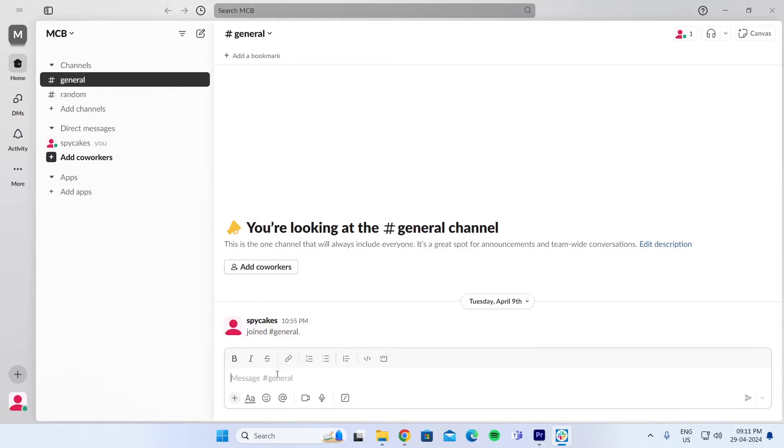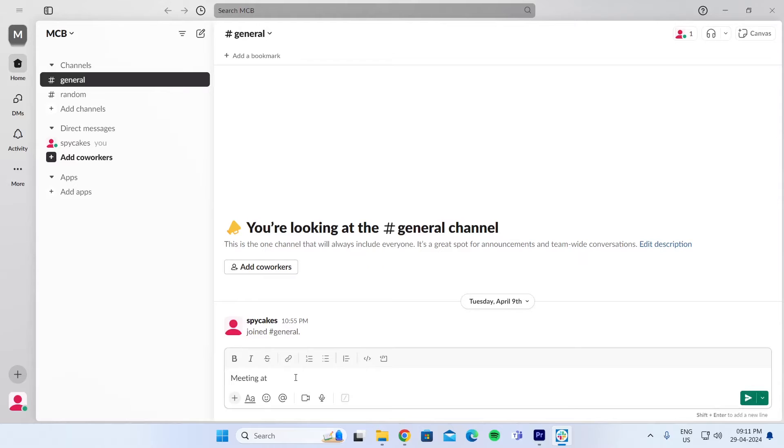Then just go to any channel. Then in the text box, just type meeting at your desired time. For example, tomorrow at 2 p.m.